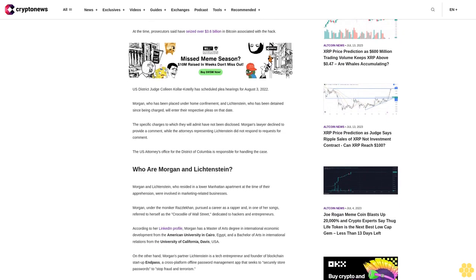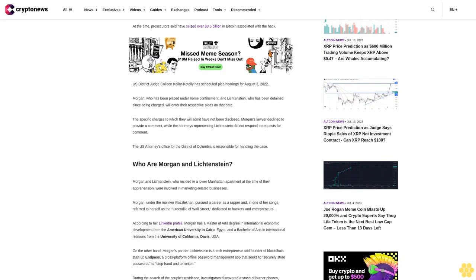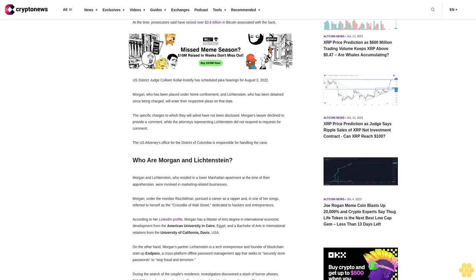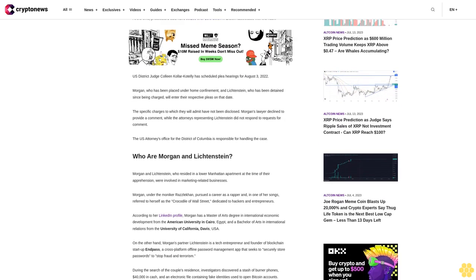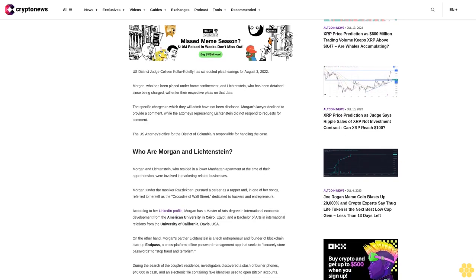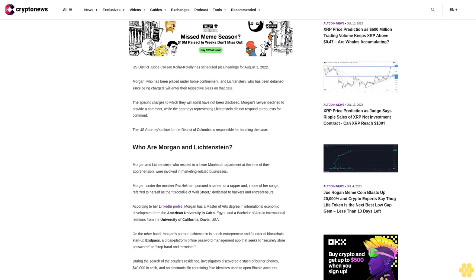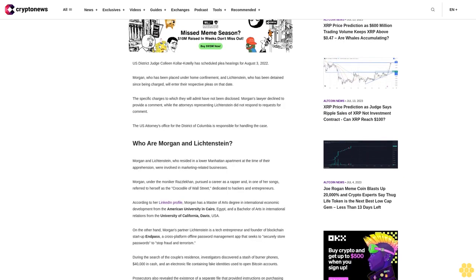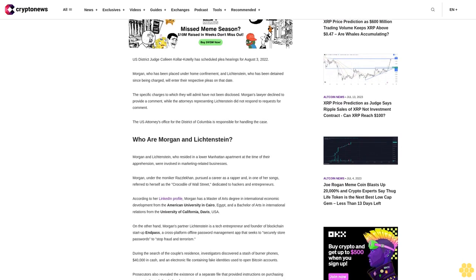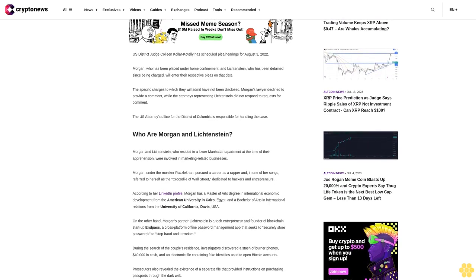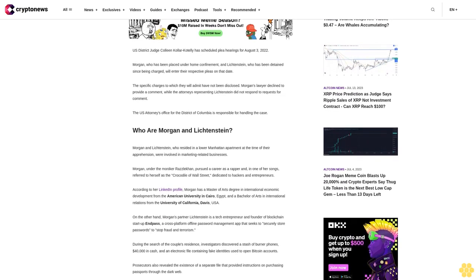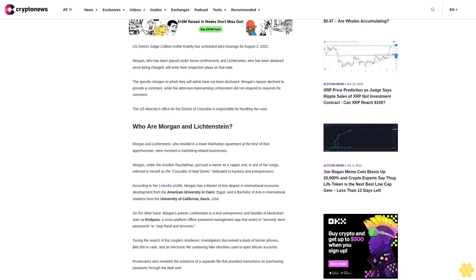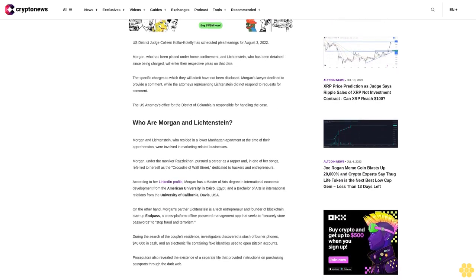Morgan's lawyer declined to provide a comment while the attorneys representing Lichtenstein did not respond to requests for comment. The U.S. Attorney's Office for the District of Columbia is responsible for handling the case.